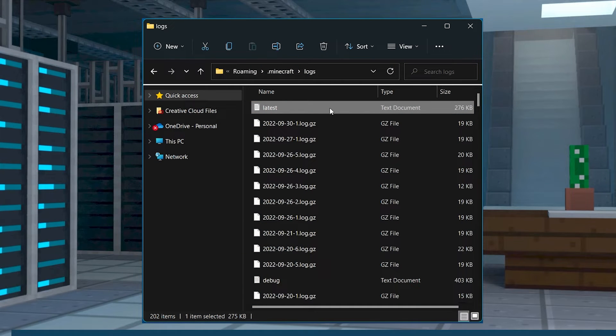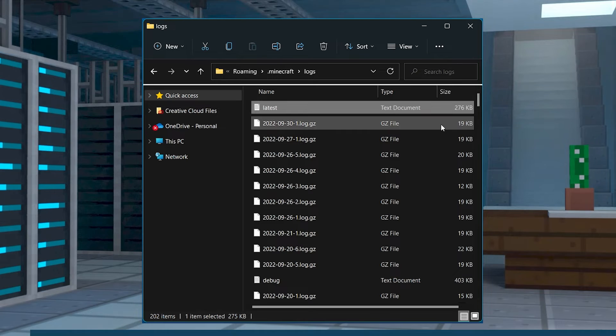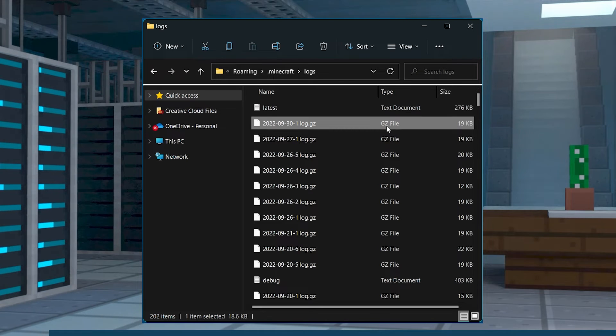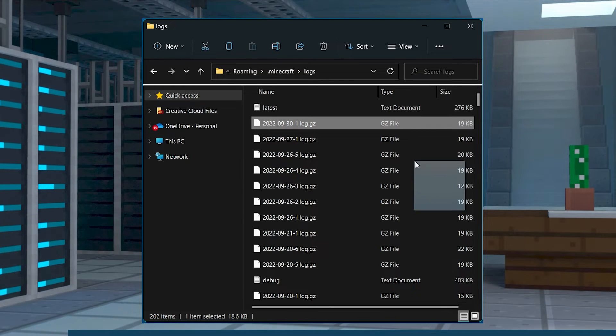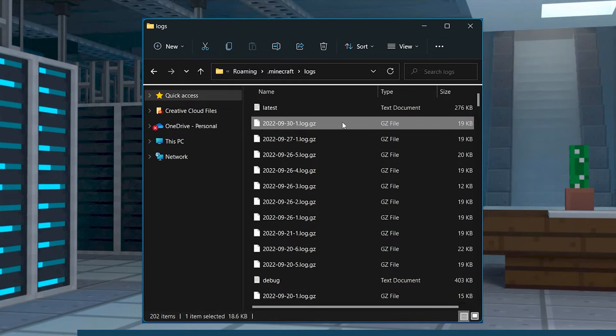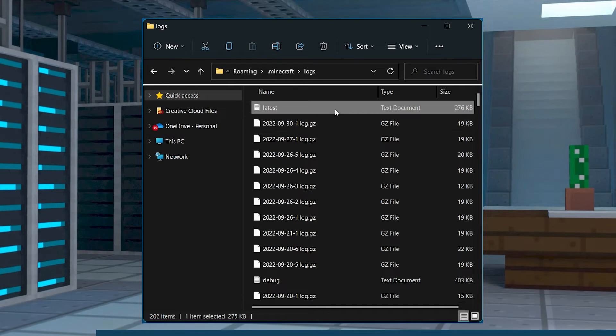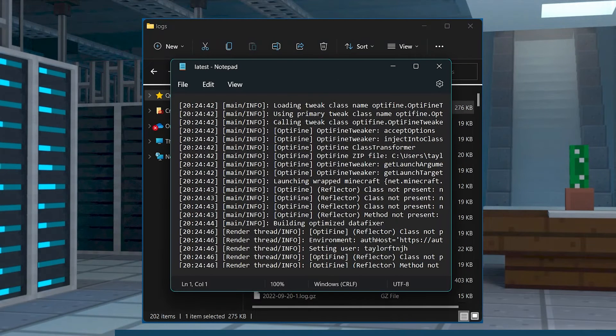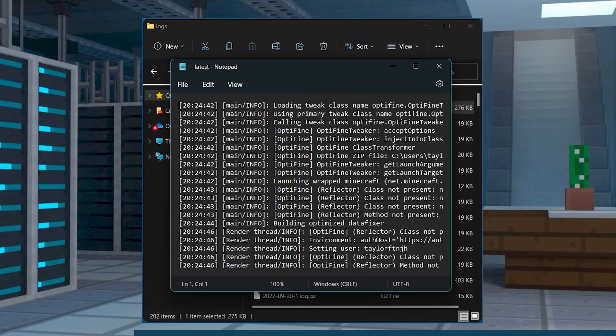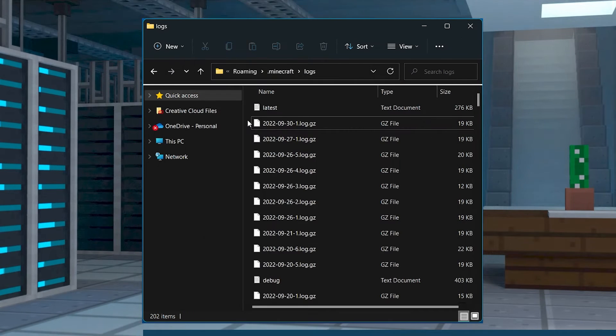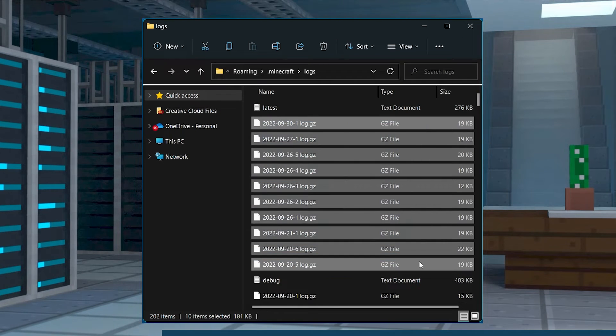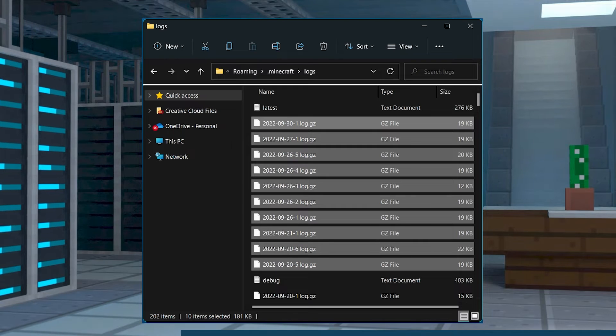There is always one latest log file to review, which will be a text document, and then the other ones that hold past information are going to be in the GZ files. The normal file can be opened in basic notepad programs, but the GZ types require 7-zip or something similar to open it.